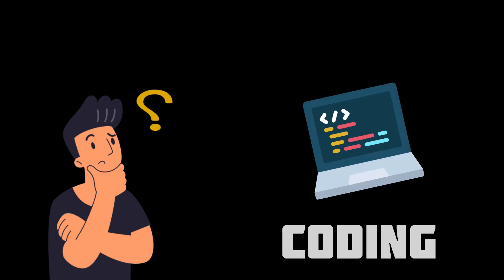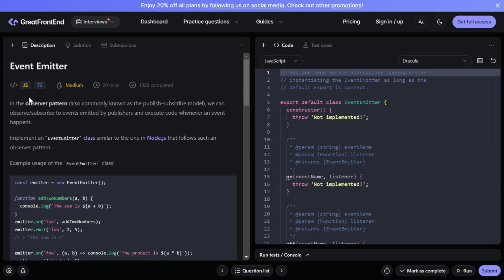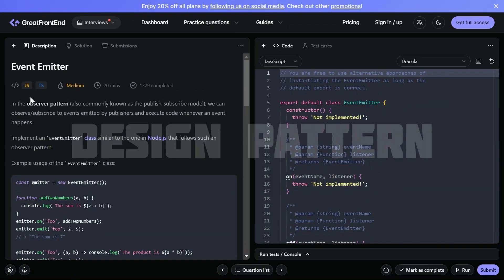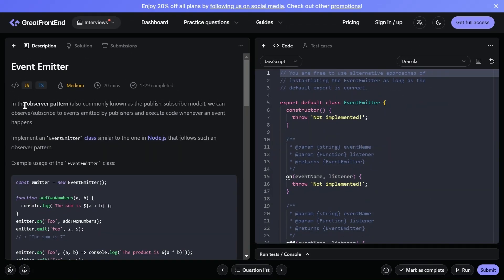Hey everyone, Akash this side. Welcome back to another coding video. In this video we'll be solving another coding question. The question is based on design pattern.